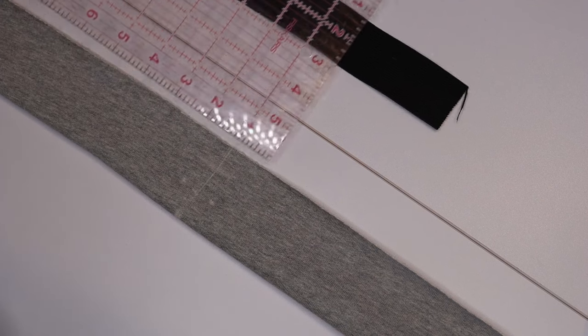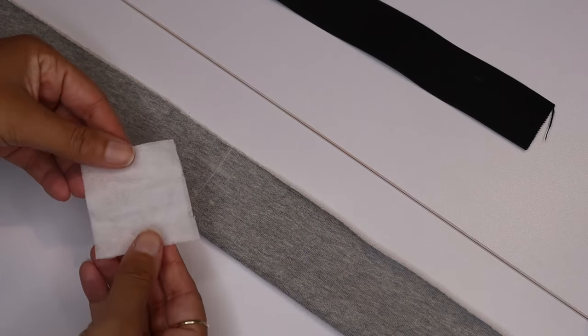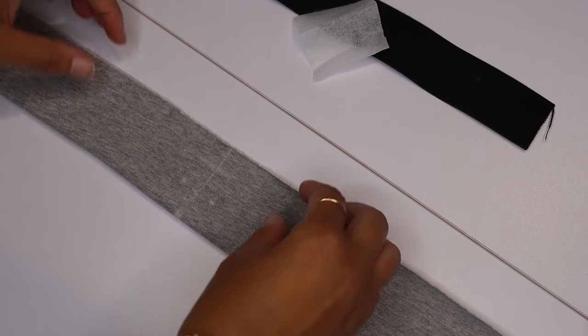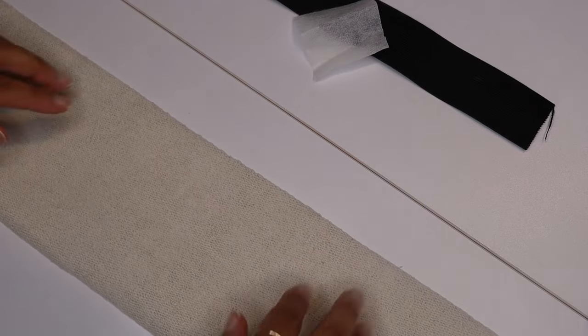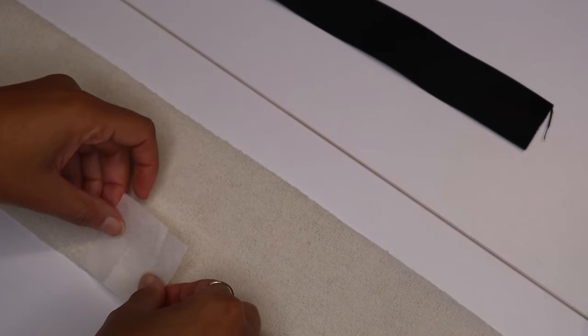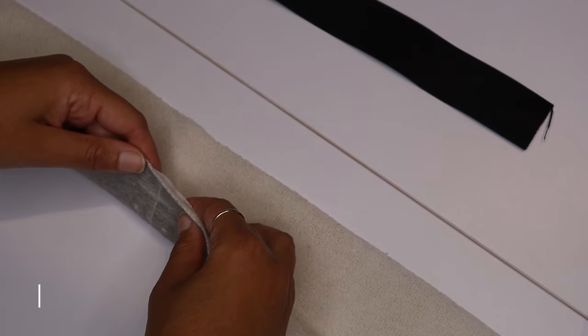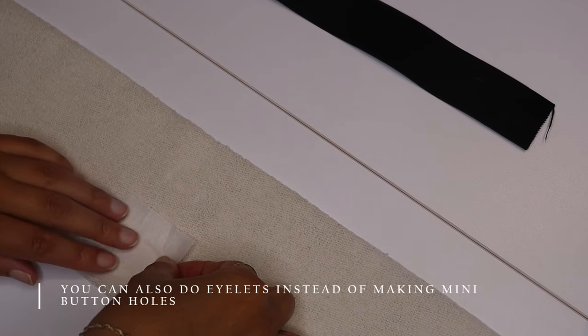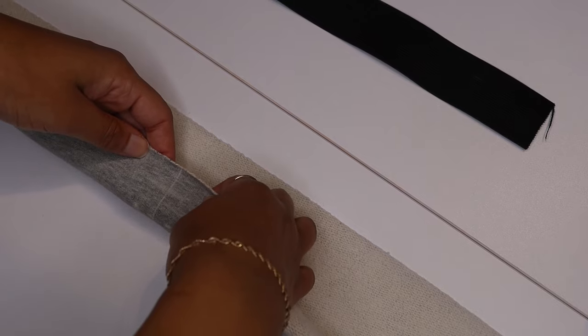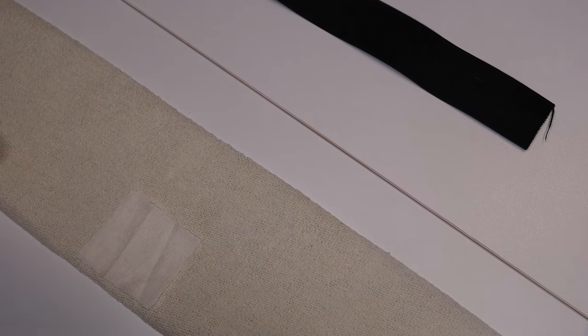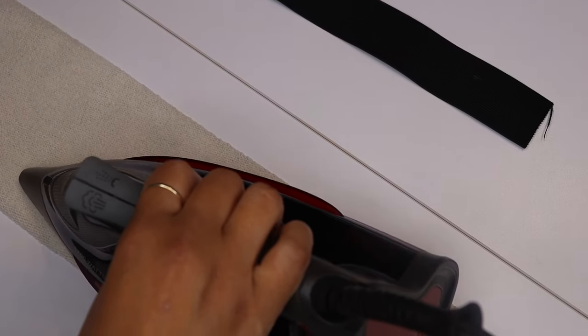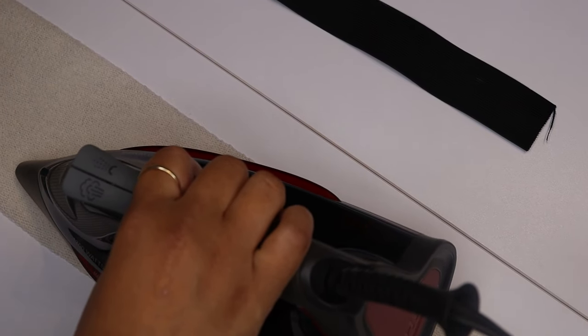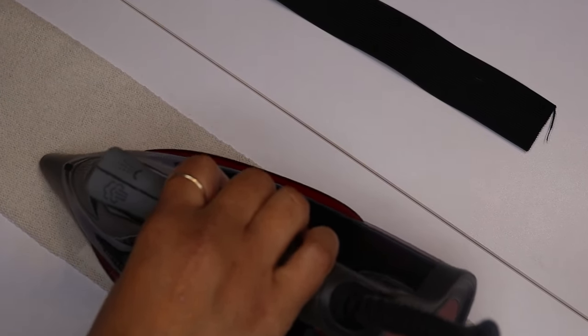As you can see the little markings there, those areas is gonna be where I'm gonna put the drawstring. But first I'm gonna place two layers of interfacing just behind that area, just to make the area a little bit stronger for when I create the buttonholes. The rough side of the interfacing is what will be placed down onto the fabric. And then once you place the iron on and just helps with a little bit of steam to really make it stick.